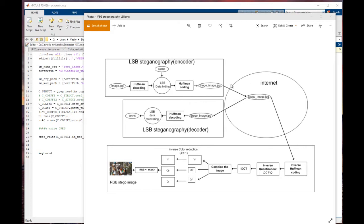After hiding our secret, we can send that image anywhere — for example, over the internet. Anytime we need the secret back, we process the LSB steganography decoder, which gives us a way to get the secret back from the stego image. For decoding: we take the stego JPEG image, process Huffman decoding, get the DCT coefficients — which contain our secret — and then using the LSB data recovery and extraction system, we can retrieve our secret.